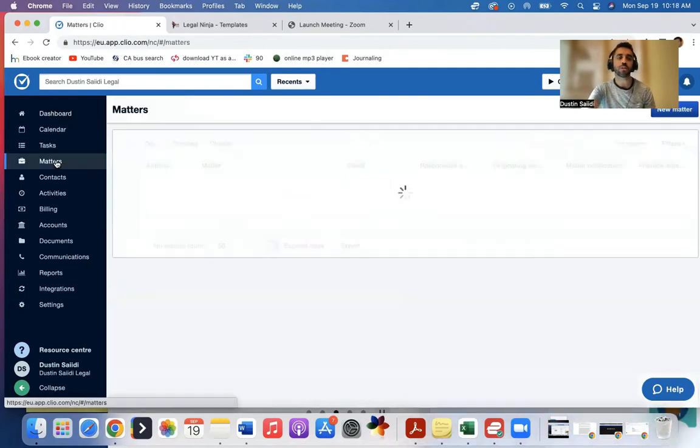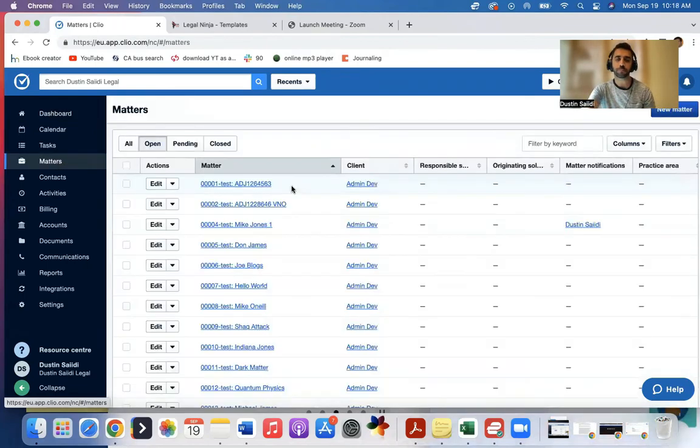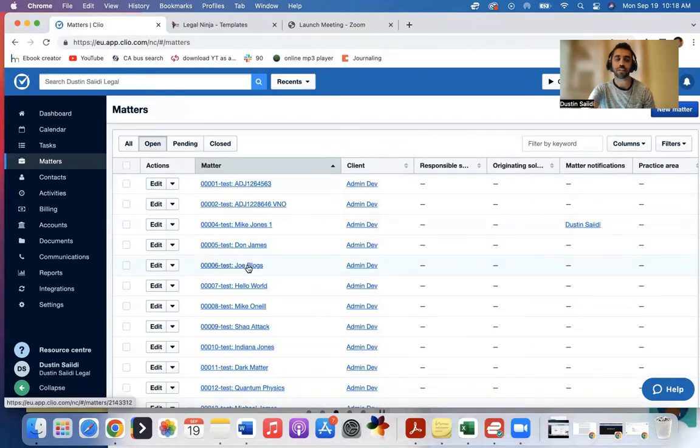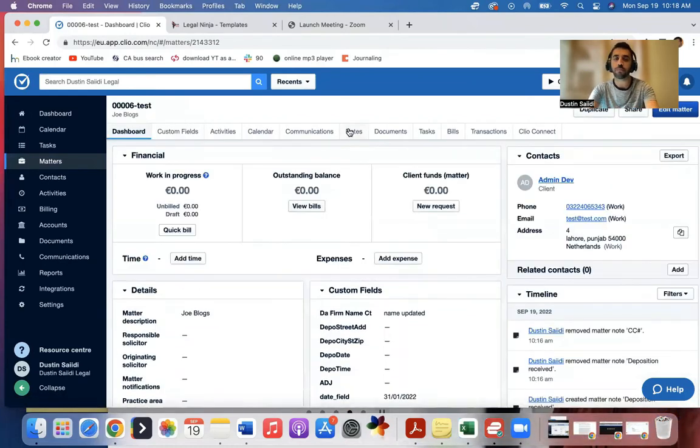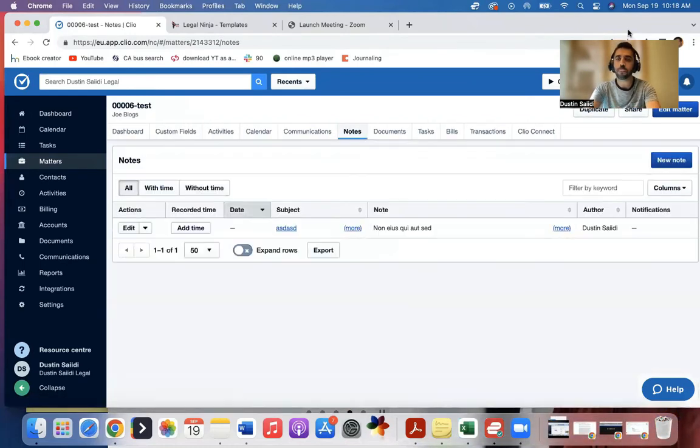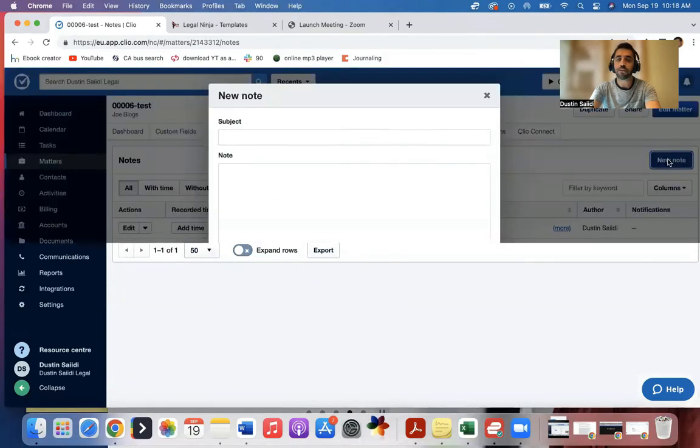So what you'll do is you'll come to your matters. You'll pick any of these matters, they made all these names up, whatever matter it is, you come to notes. And you'll come and type a new note. So if the client calls in, for example,